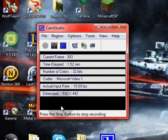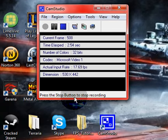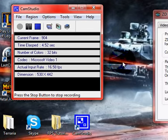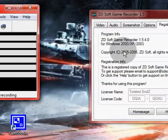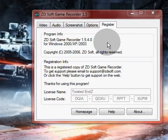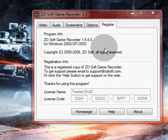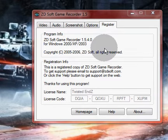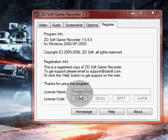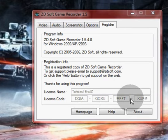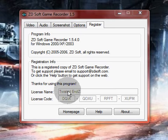Hi, this is 666Surfing. I'm showing you how to get ZDSoft Game Recorder registered. I'm going to put the link in the description. The license name is 'twisted' and the license code I will put in the description as well.